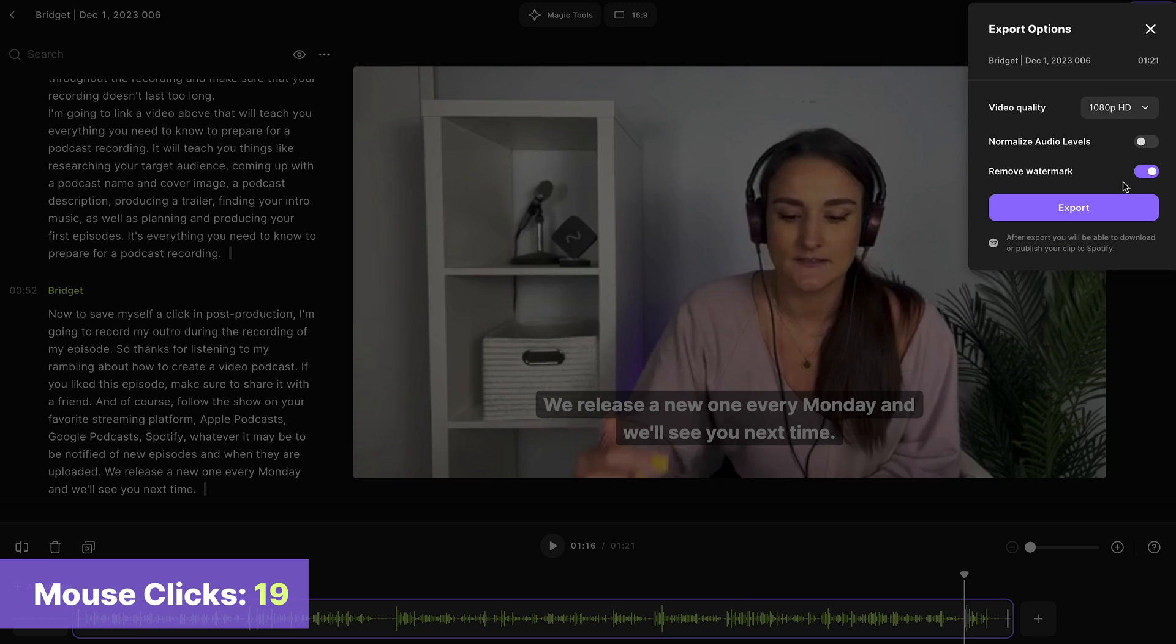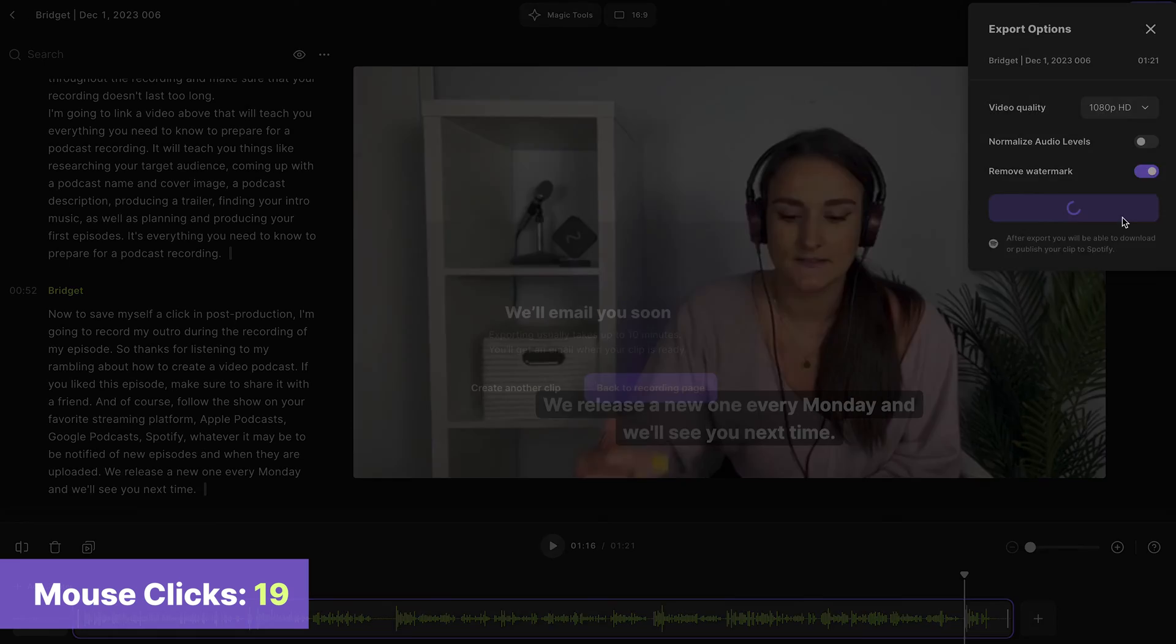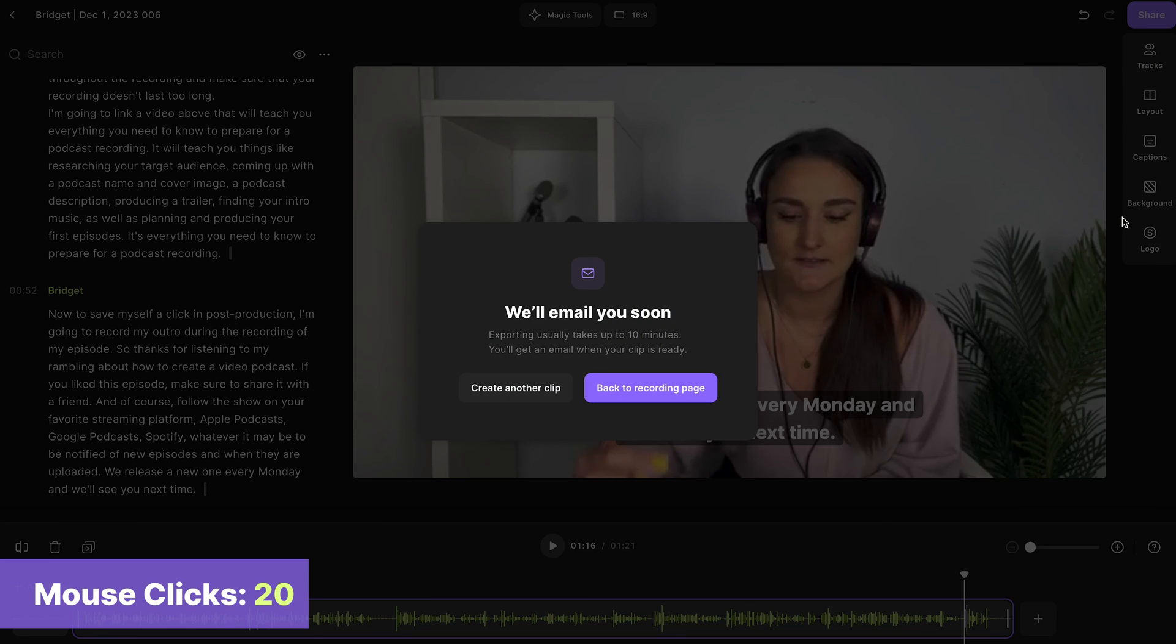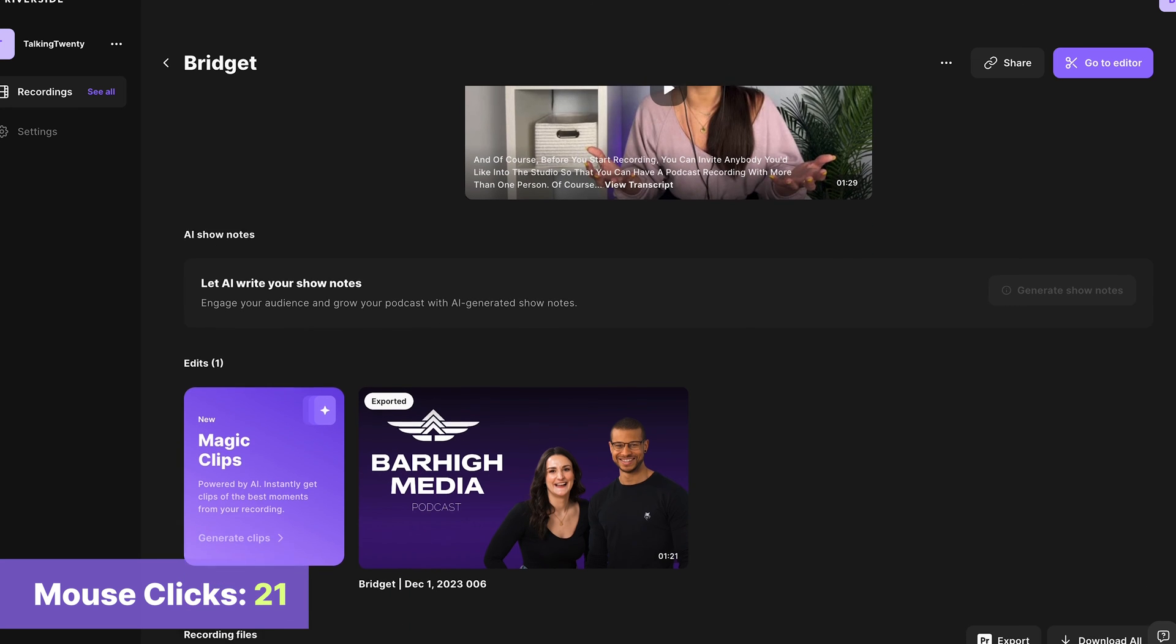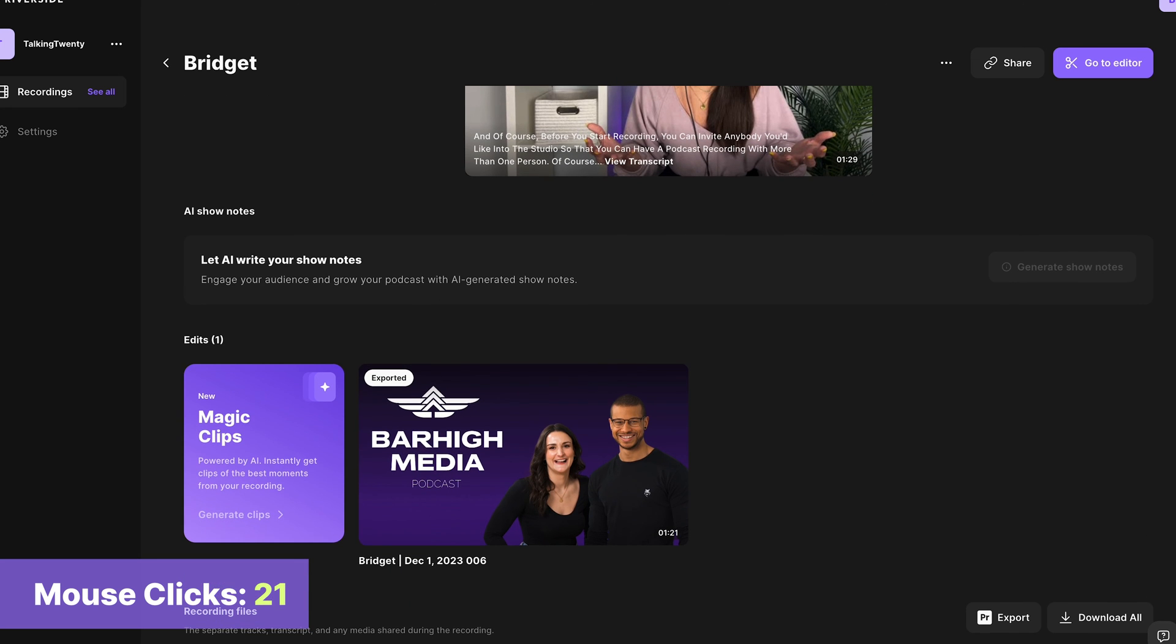When your episode is ready, head to export. I'm going to export it in the standard settings to save myself the clicks, but you can export in up to 4K quality depending on your camera capabilities. You can head back to the recording page.